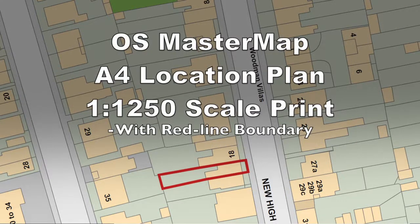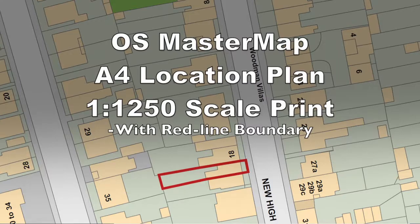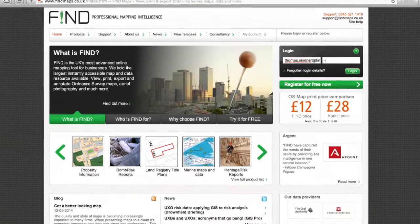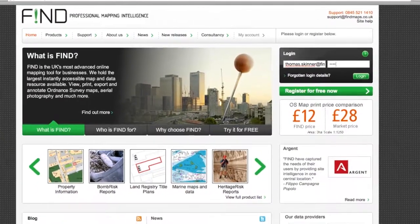Welcome to this video that goes through the quick process of ordering OS MasterMap location plans with a redline boundary in Find Maps.